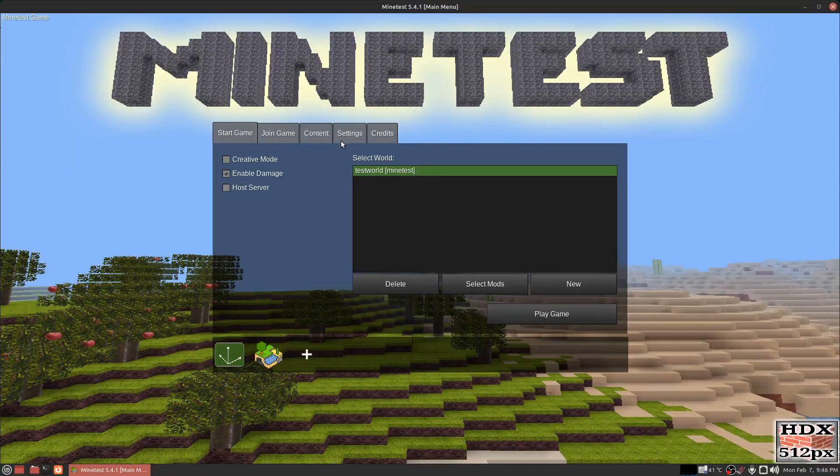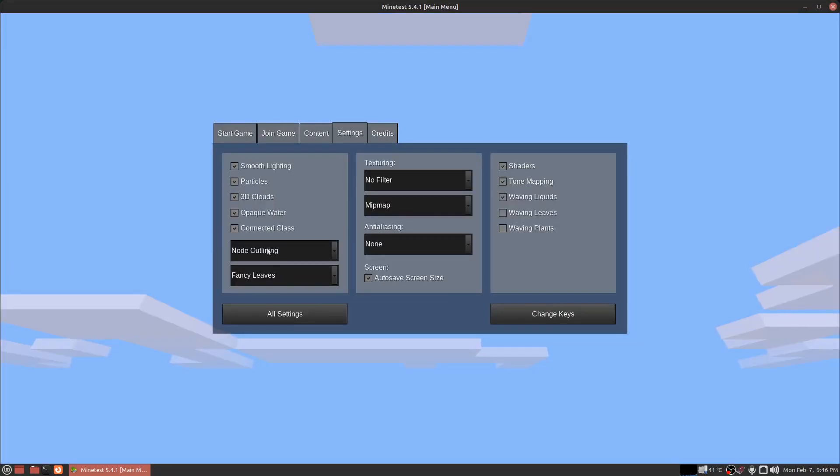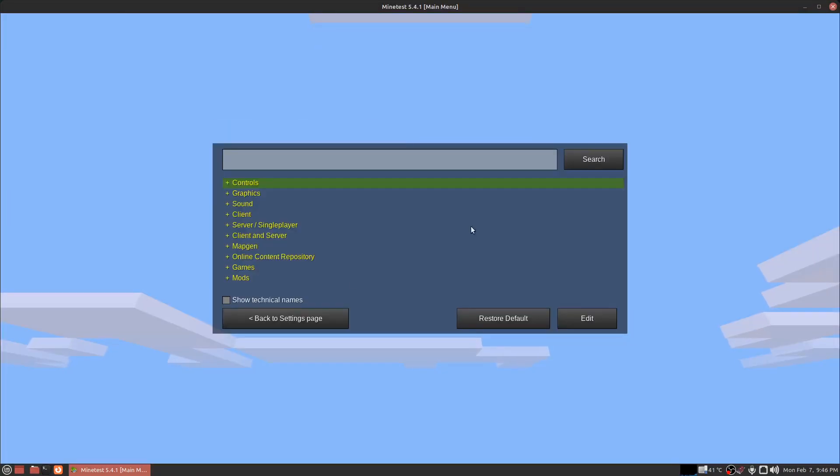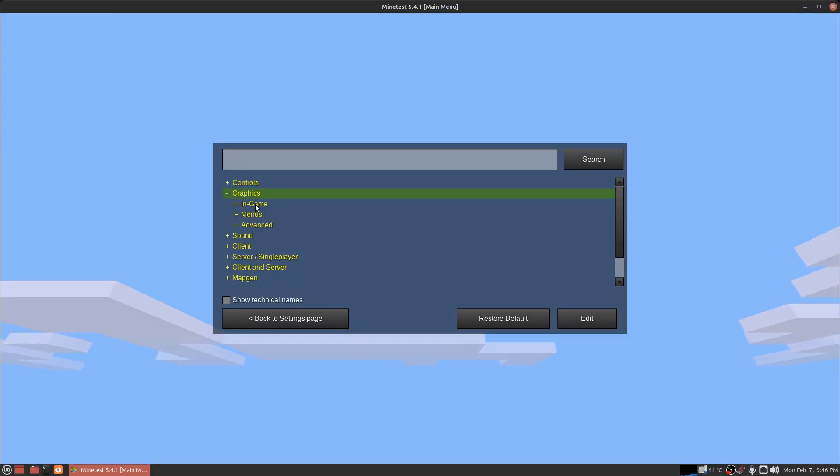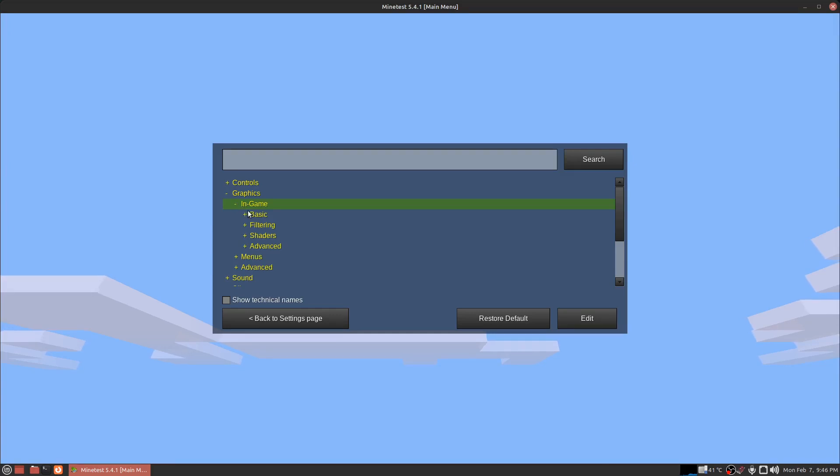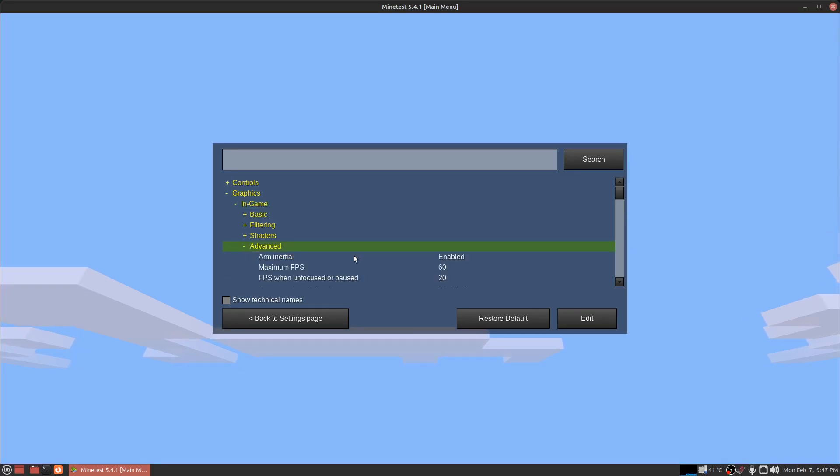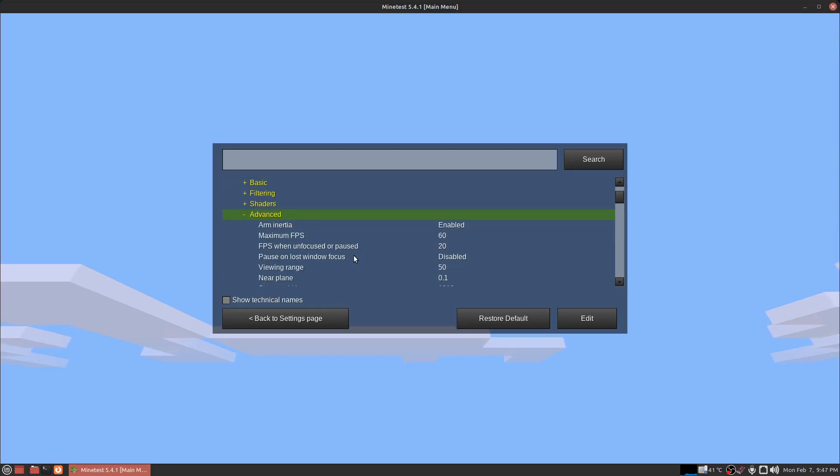I'll show you the setting. You want to go to settings and all settings. Click on graphics. Click on in-game. Then go to advanced. Right here.